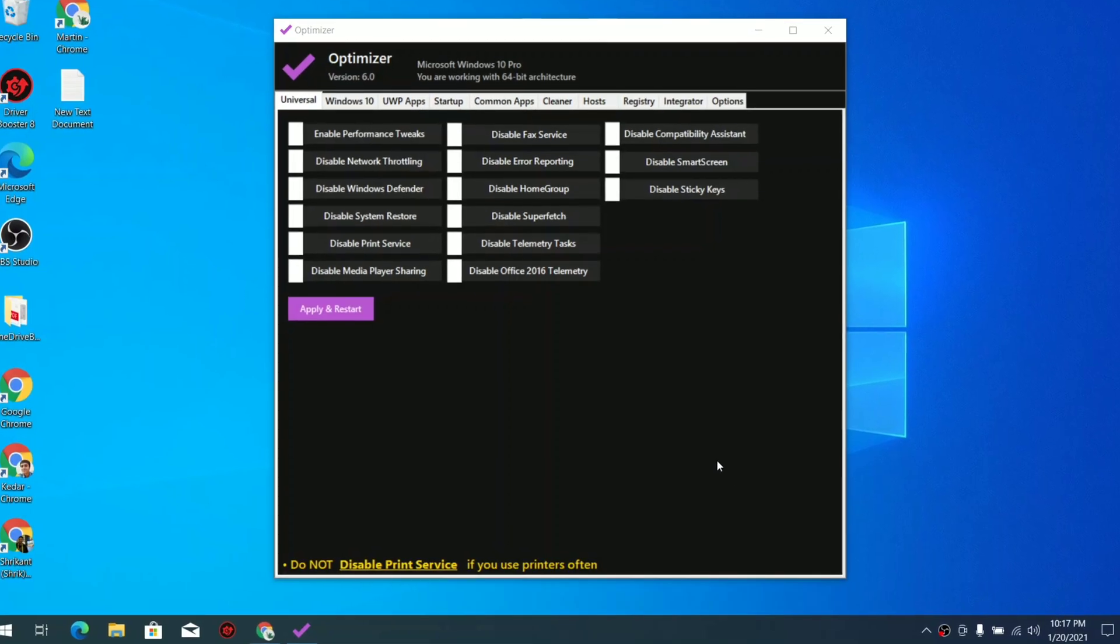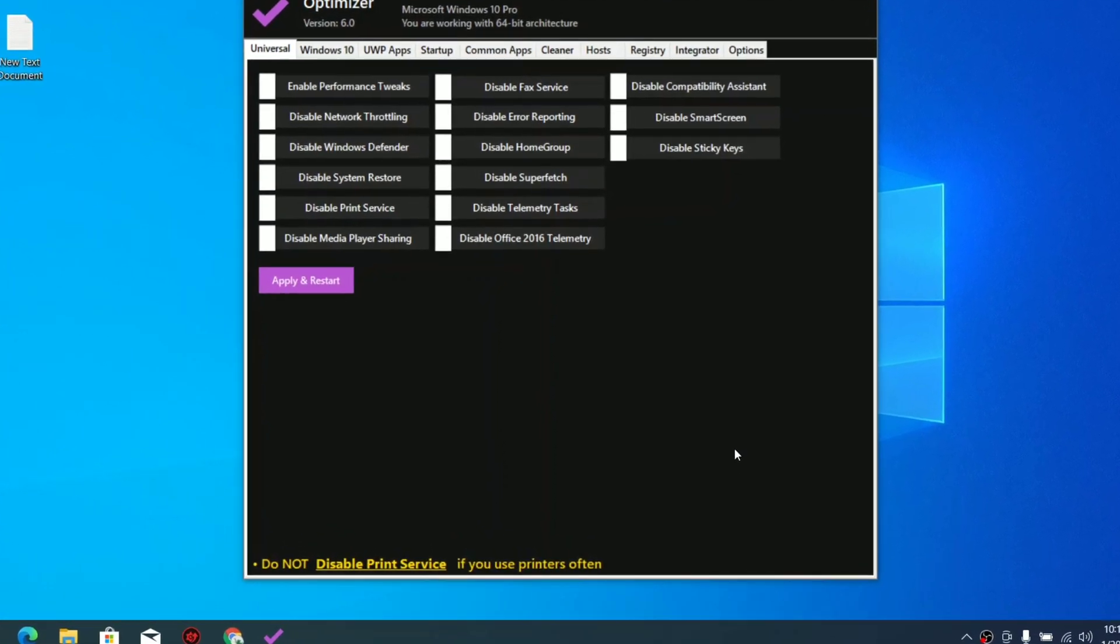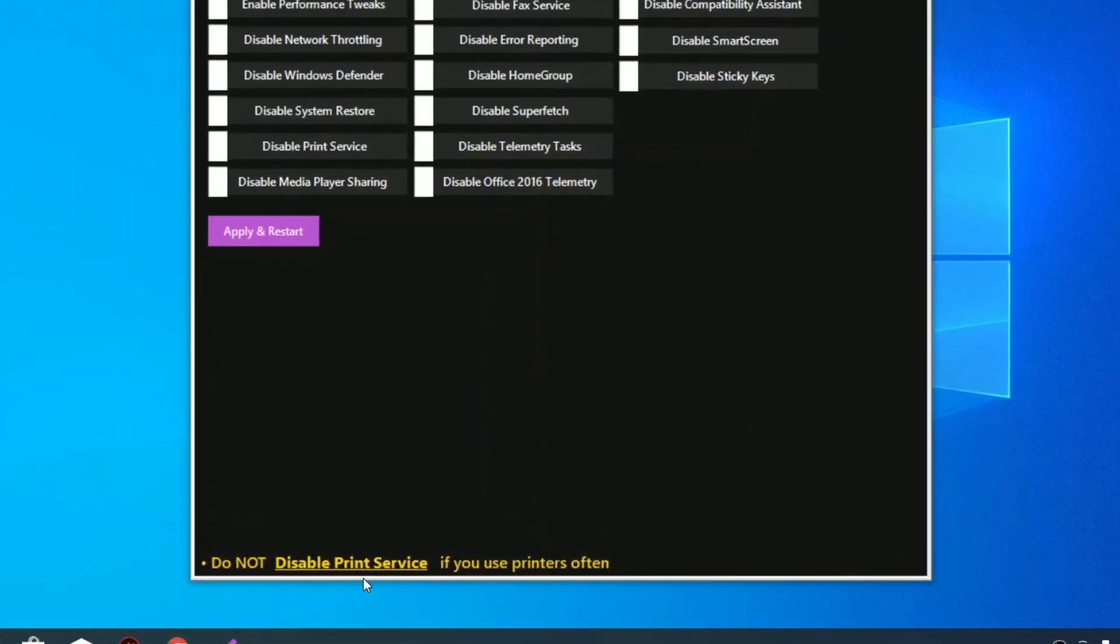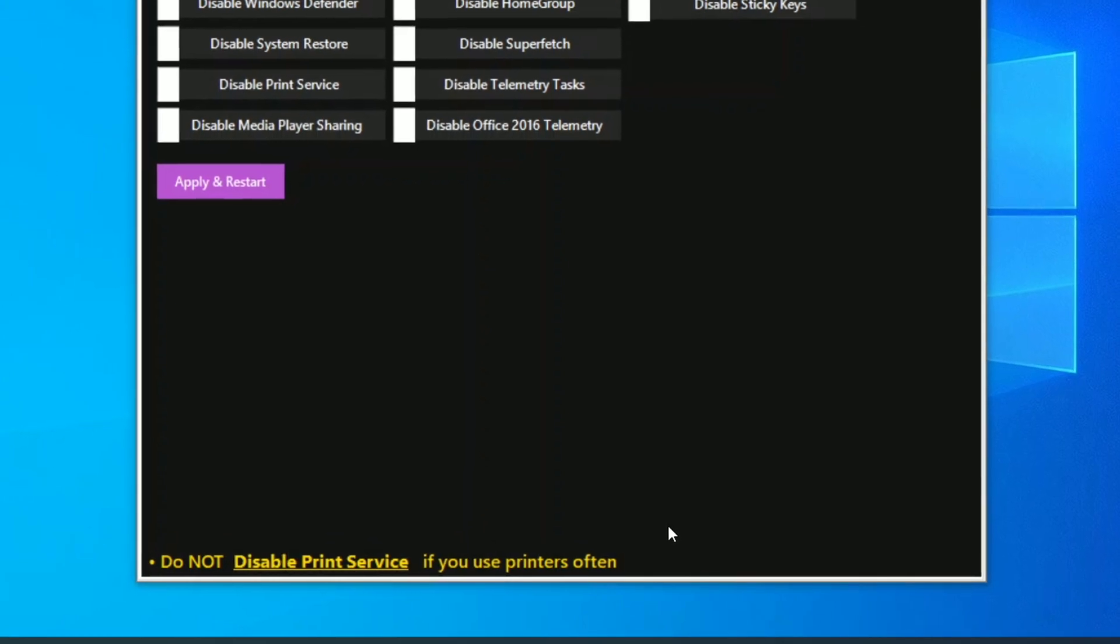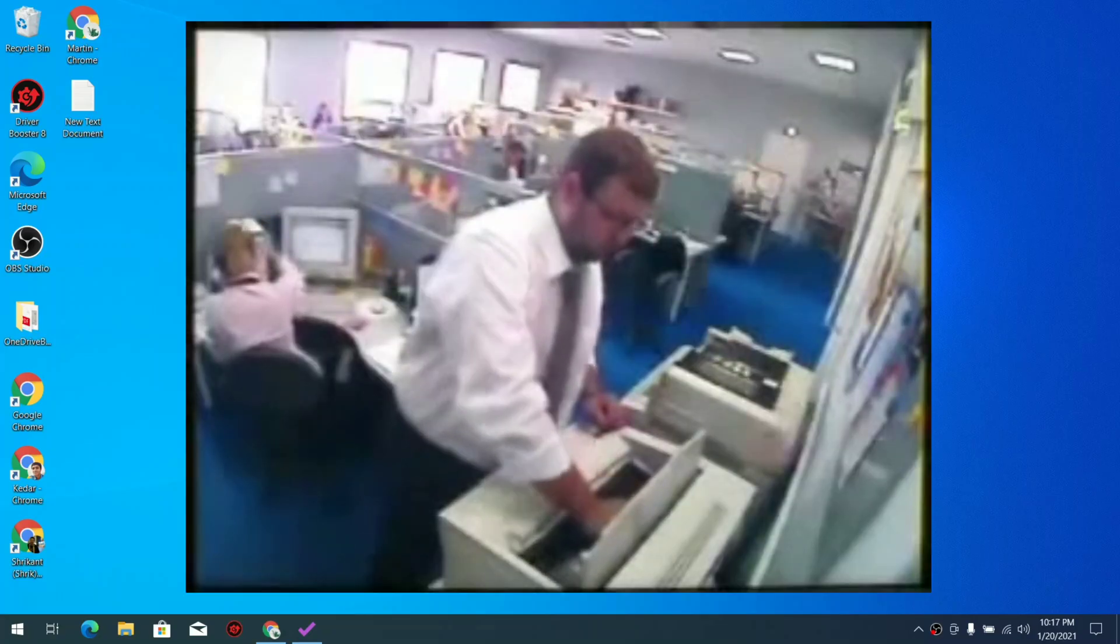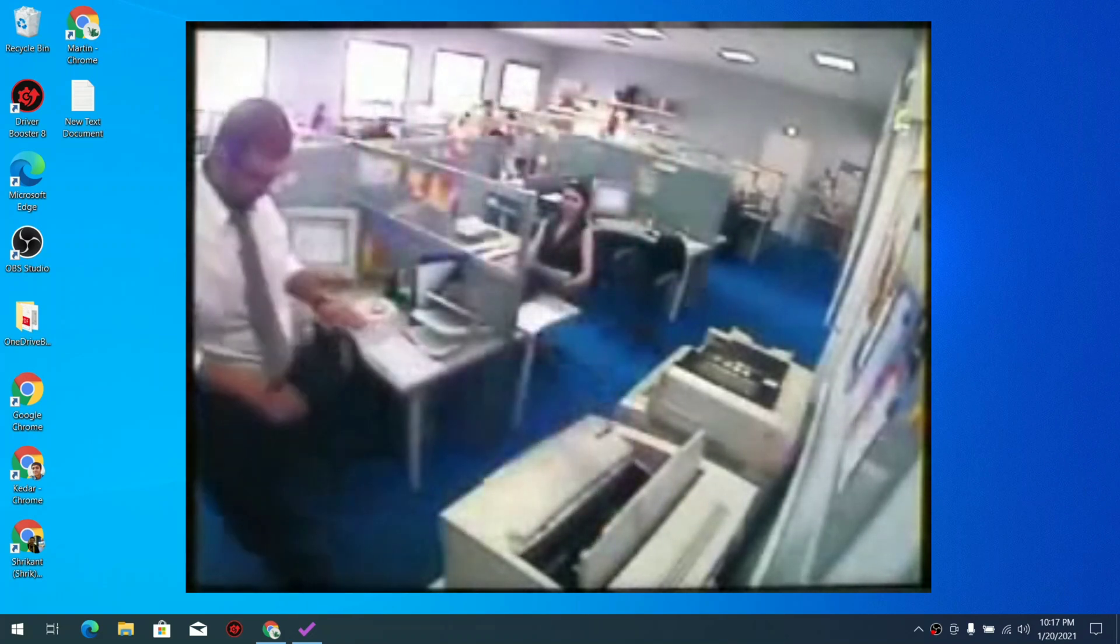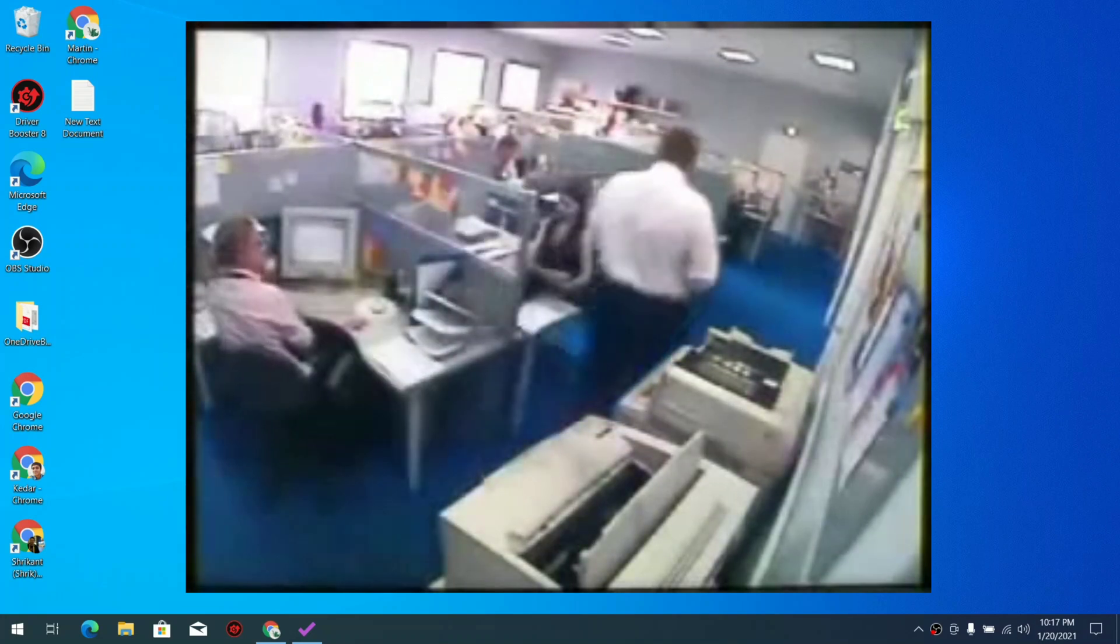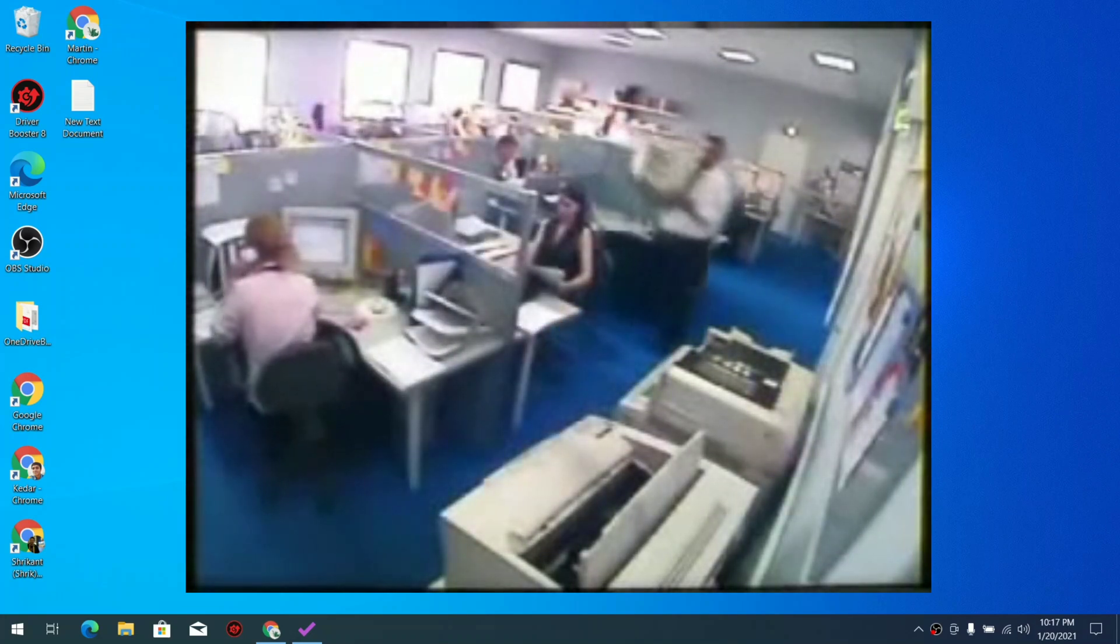So there we go, this is our Windows Optimizer tool and we have lots of features available over here. But before going over to that, you can see this is the warning: do not disable print service if you use printers often. You know if this happens, your printer might get survived the anger attack.